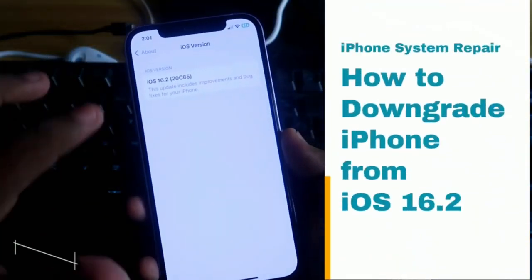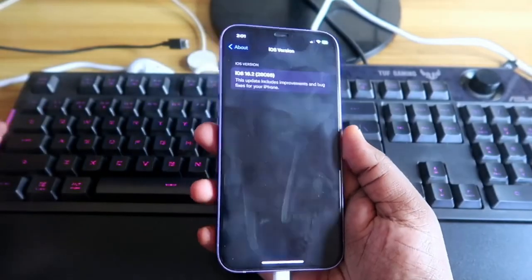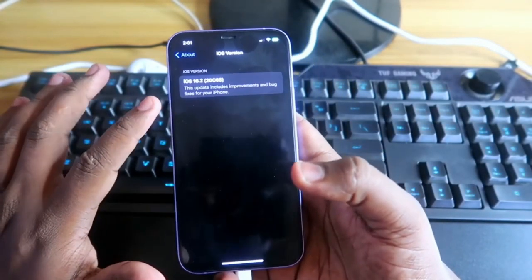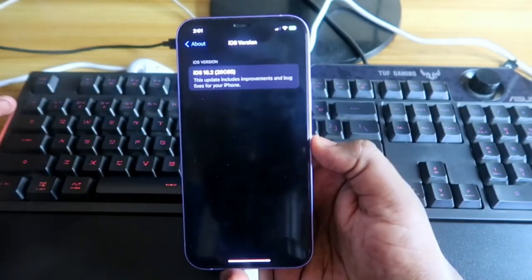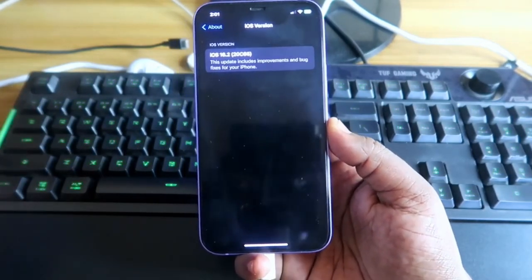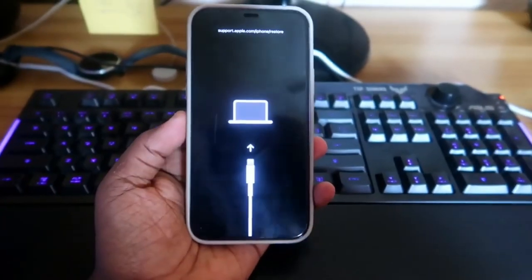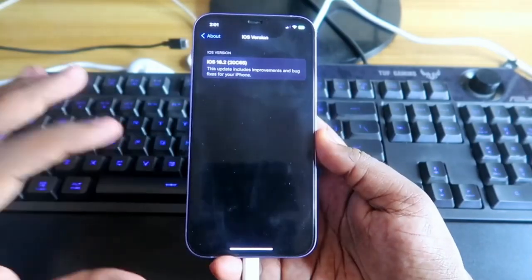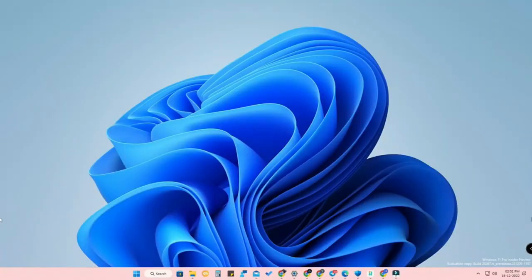How to downgrade your iPhone from iOS 16.2. If you are facing any issue on your current version, you can downgrade from iOS 16.2 to an Apple-signed version. Also, if you are having other iPhone-related problems — like being stuck in recovery mode and wanting to repair your iPhone — we can solve those using this method.